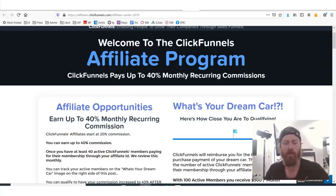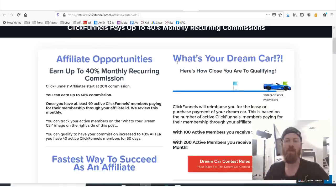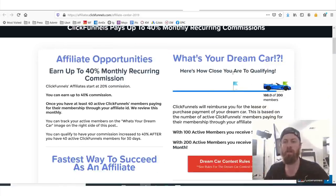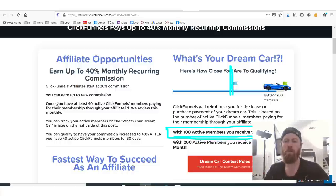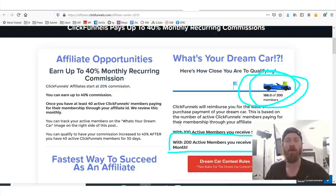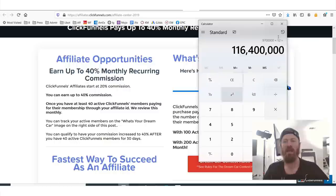Let's talk about the affiliate program. The affiliate program pays 40% monthly recurring commissions. And what's really cool is they even give you a lot of nice perks. Once you get over 100 members, you will get $500 a month additional towards a car. Once you get up to 200 members, you get $1,000 a month towards whatever car you want.